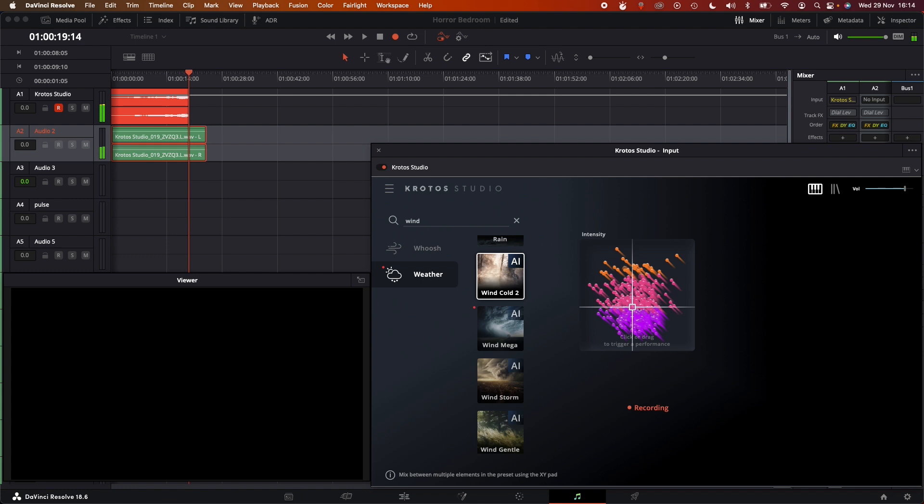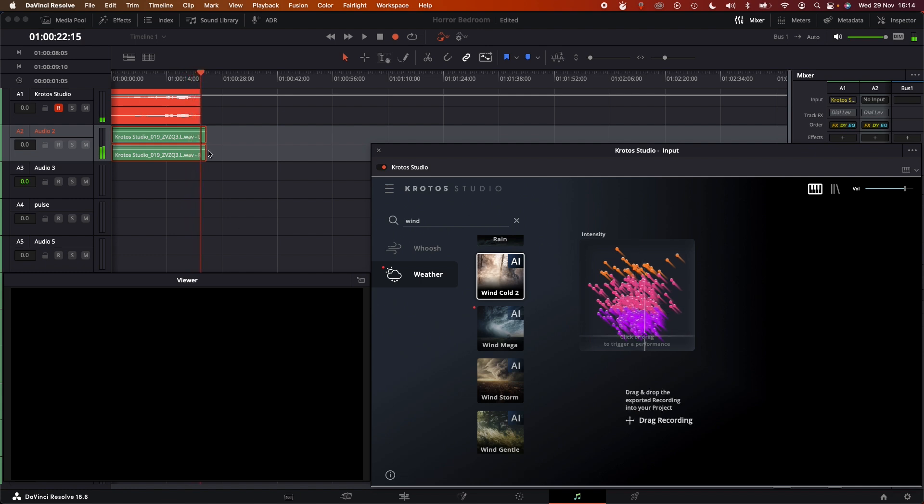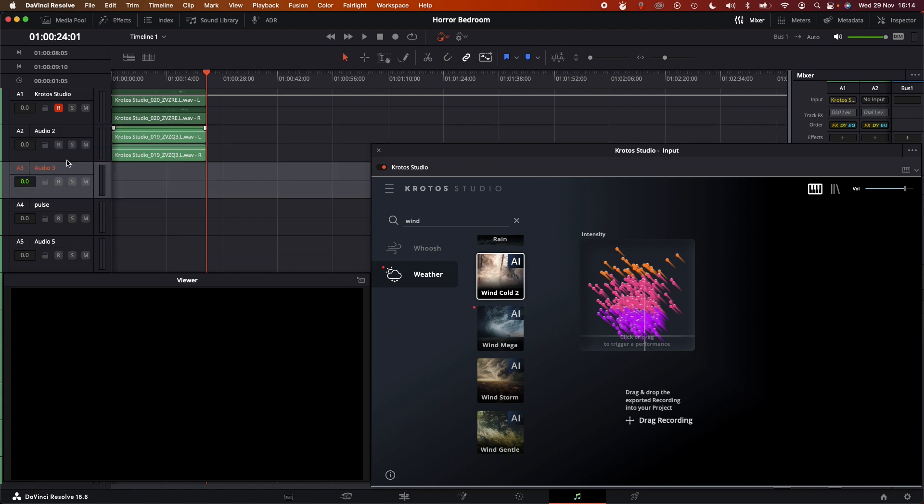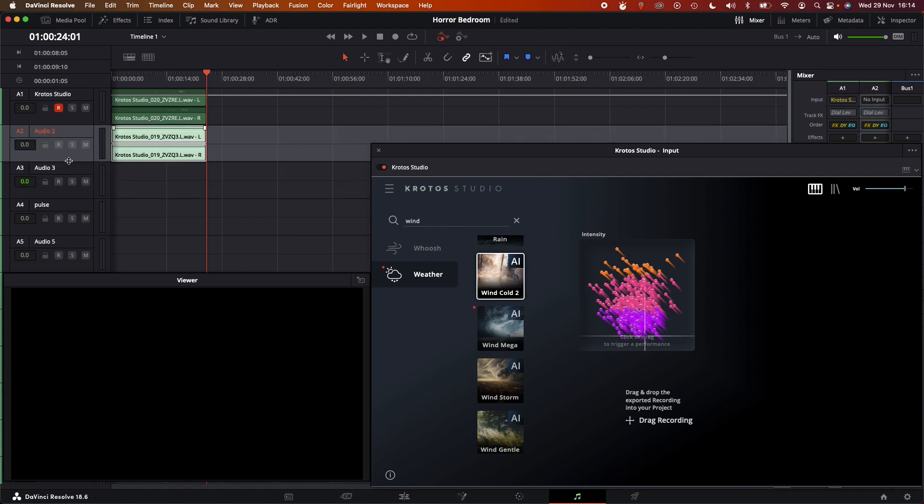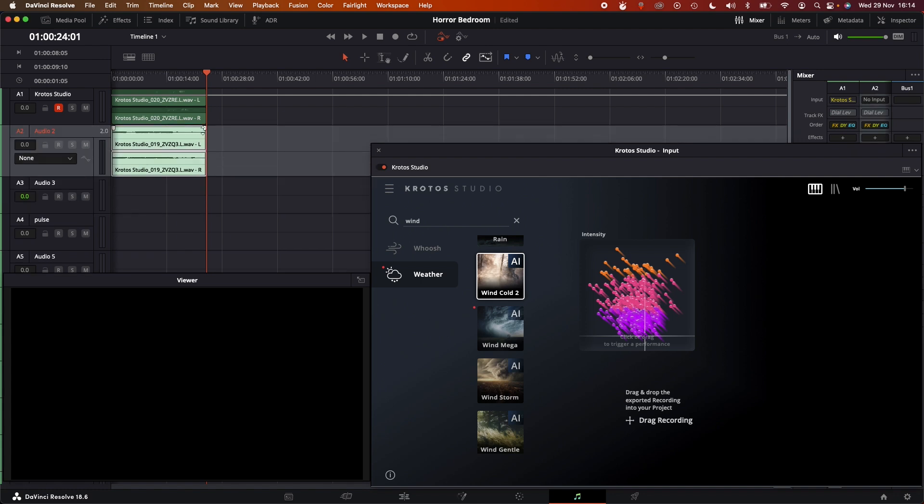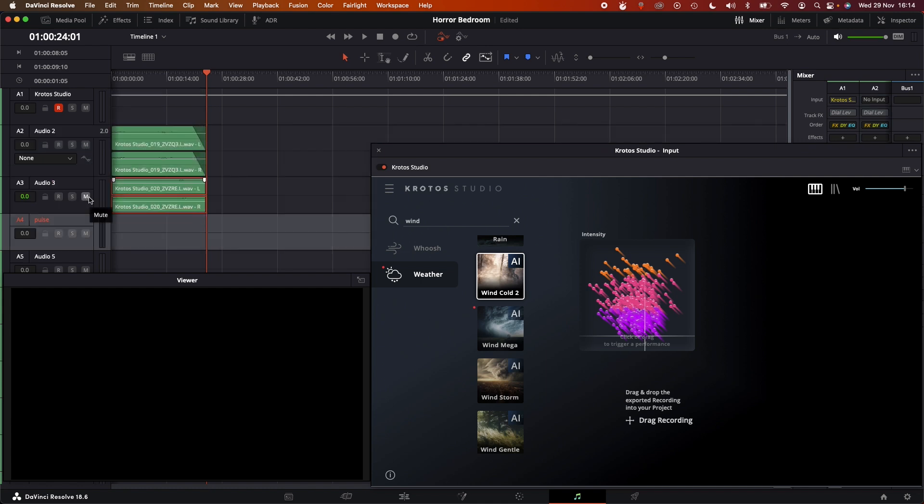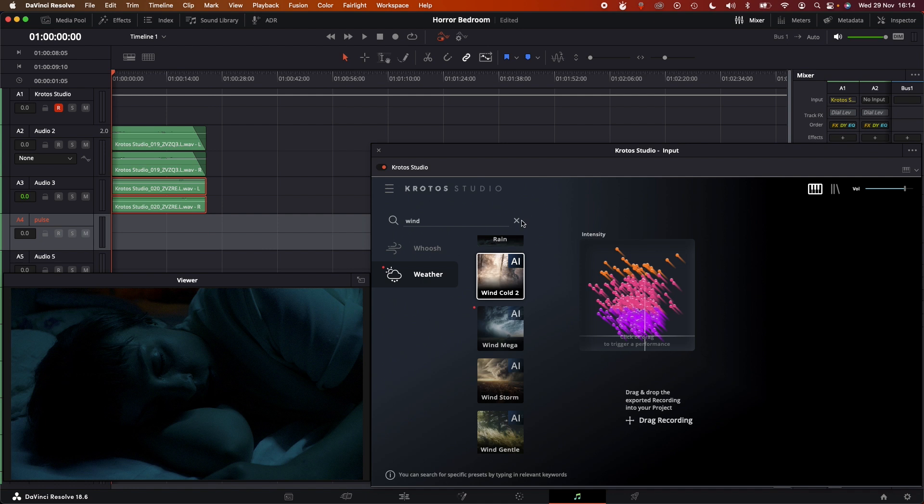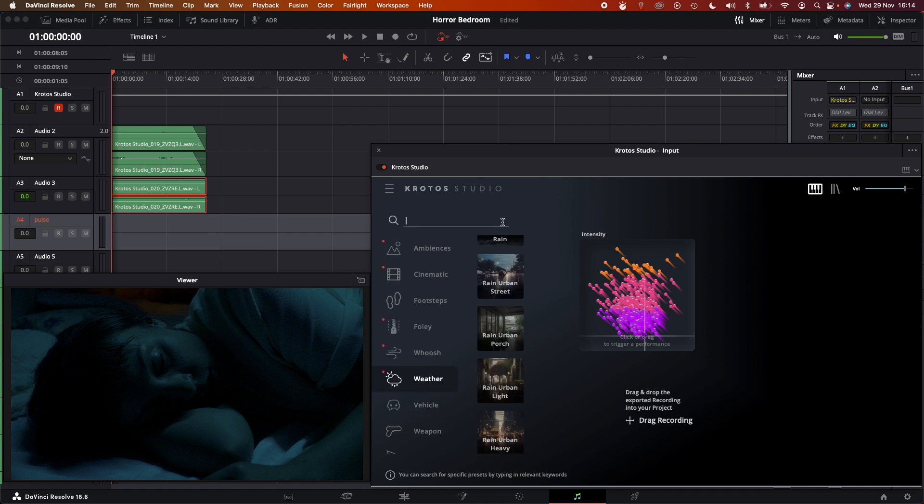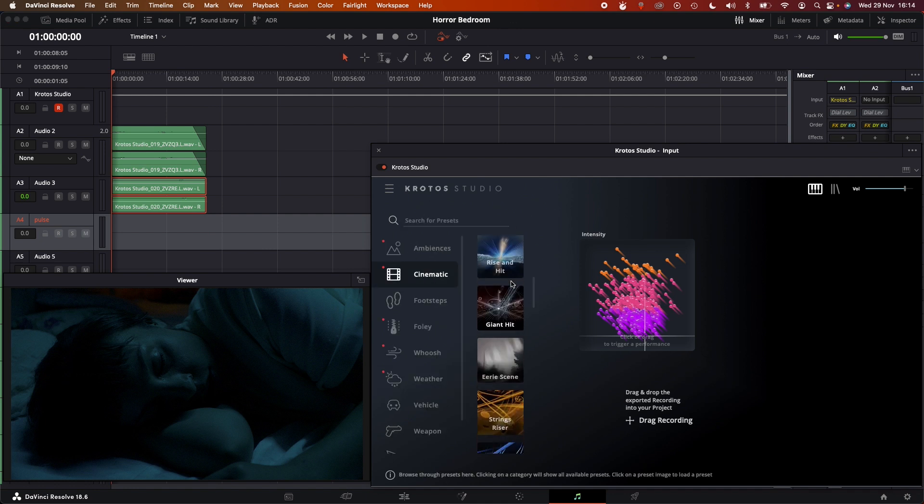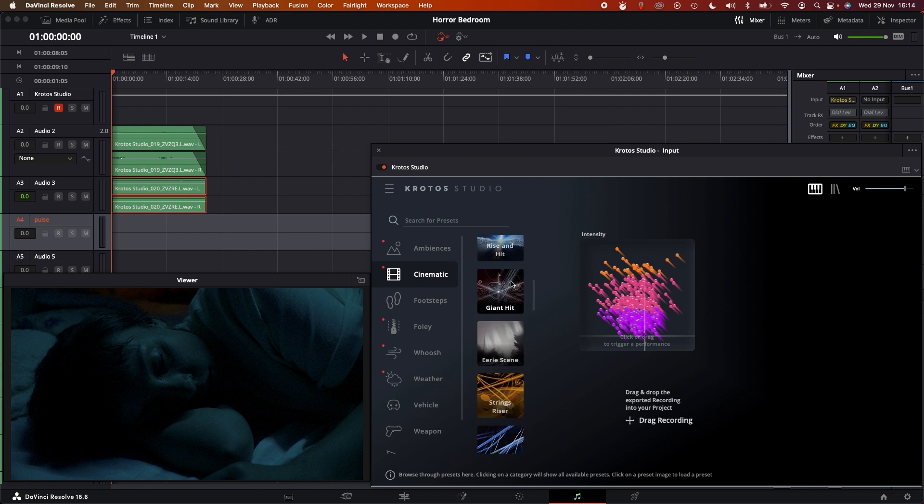That was great. That was so much easier than just trying to find a wind recording and get it to work. I could really feel through the dynamics of the scene there and just respond to it, get a unique wind effect. Again, there's not really wind in the scene. It's more of an atmosphere I'm looking for. So speaking of atmosphere, let's look through the cinematic presets and go for the eerie scene here because it's horror after all.